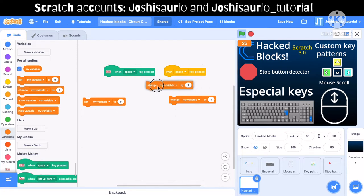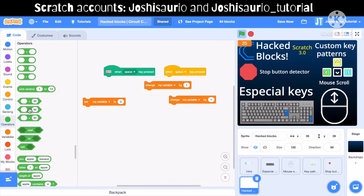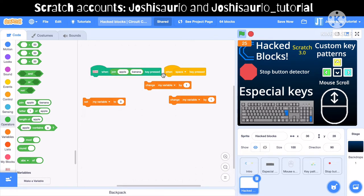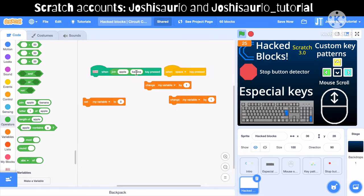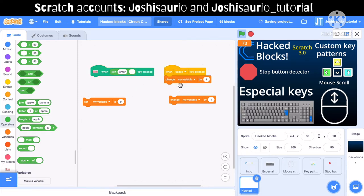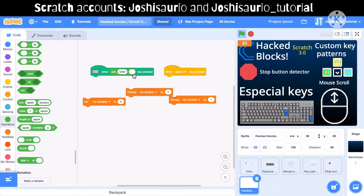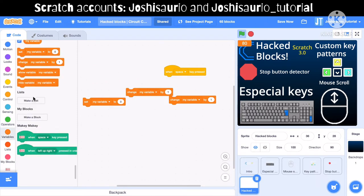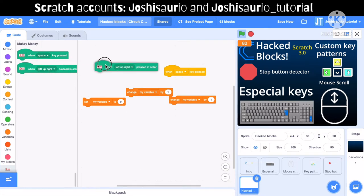You can combine the join hack with the Makey Makey block. The regular Makey Makey block doesn't accept custom input, but with the join trick you can add the enter key and it will work. One thing to note: the Makey Makey block doesn't add a pause like the regular key press block — that's really the only difference. It works just like a keyboard.